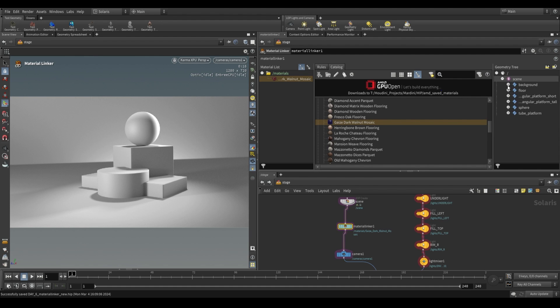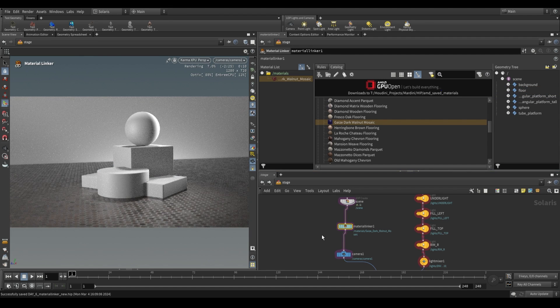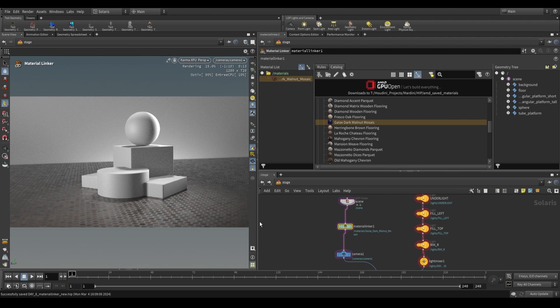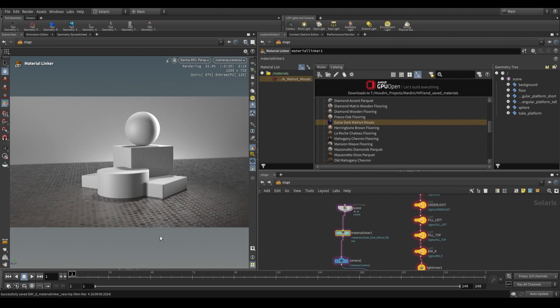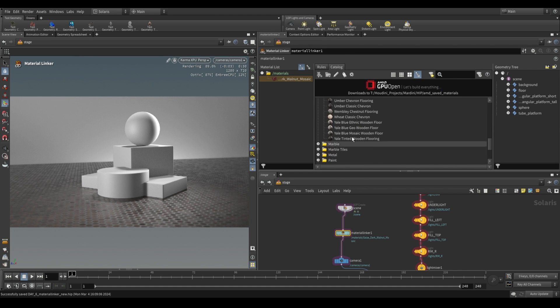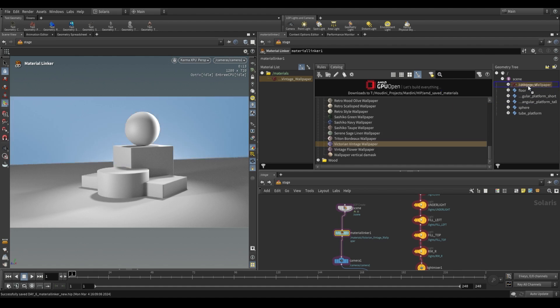So now we can use it no problem. Let's go ahead and just apply it to our ground. Click and drag it over to floor. Just like that, we have it applied to the floor. Do keep in mind that this does have UVs. If you don't have UVs, then these textures won't appear correctly. Do ensure that you have your UVs correctly set up on all of your geometry, so that when you bring these in, the textures are applied correctly.